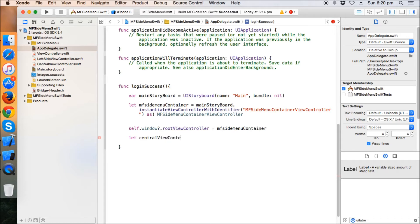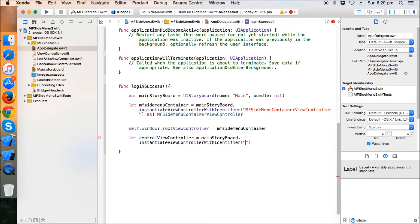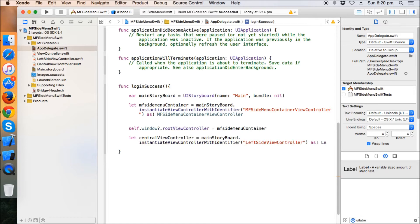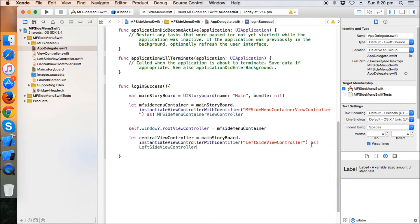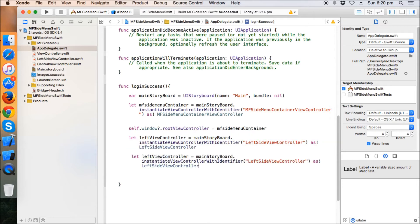So again, make the objects of those controllers. Main storyboard dot instantiate. The identifier, here I think for the left one it should be the left side controller. Just copy paste it here as left side controller. Oh sorry, this is a central one. Just make it a left one first, and now just copy paste the statement and make it as a central one.